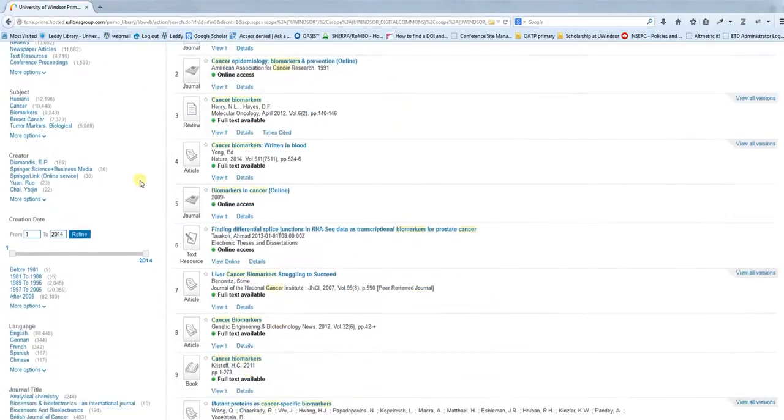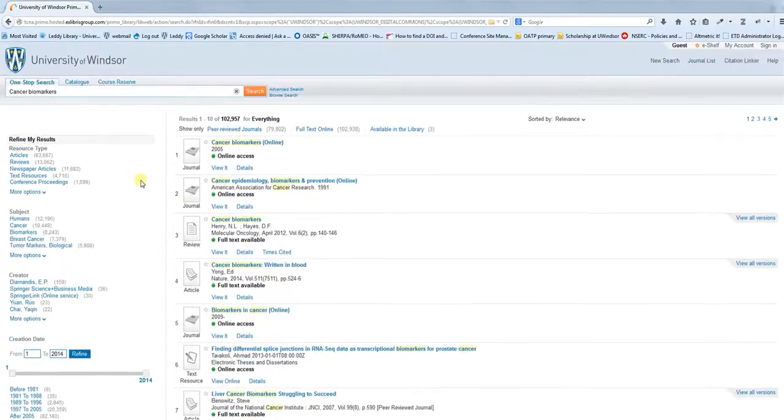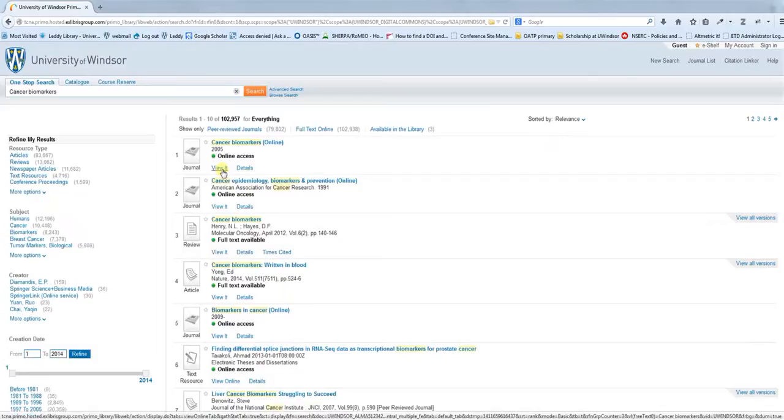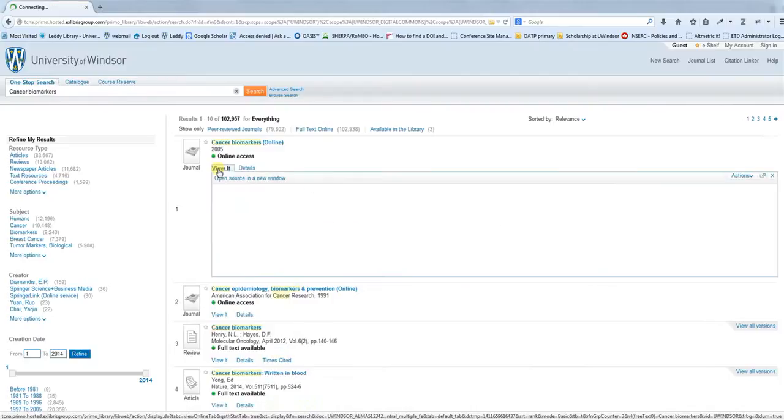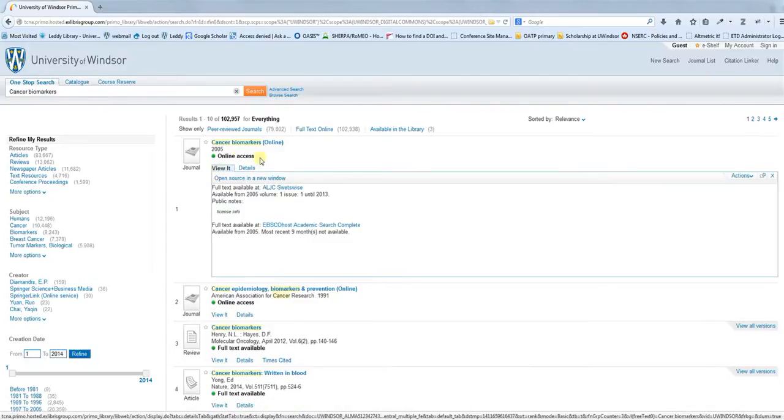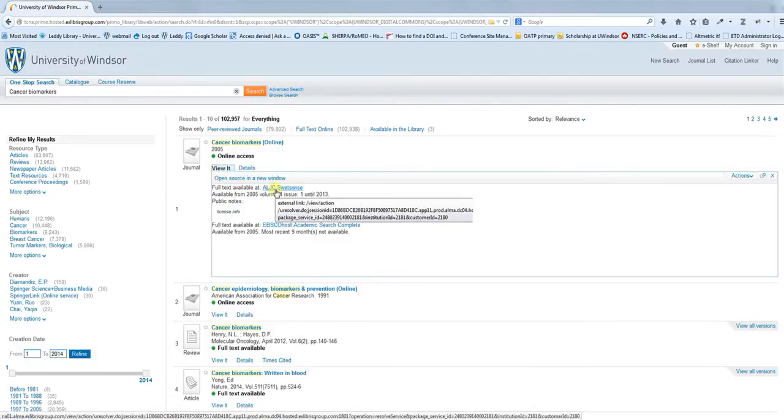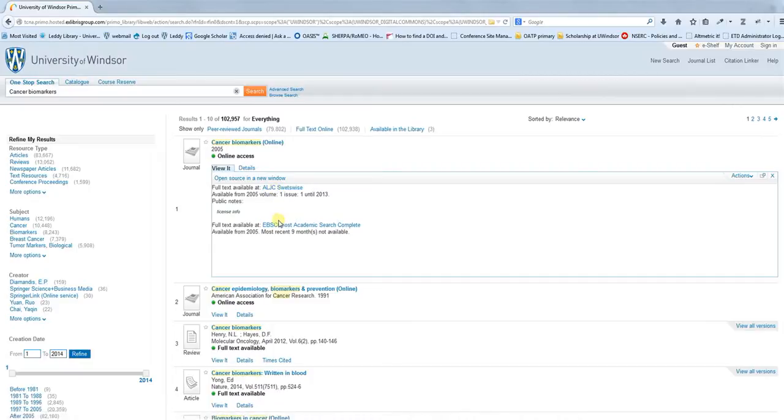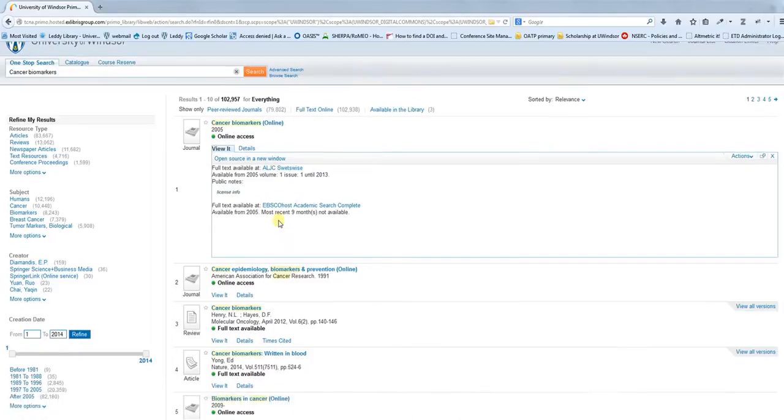That's one-stop search. Now if you want to actually access one of these materials, what you need to do is click on the View It tab for online materials. Then you'll get links to the full text for these resources that you can follow through on.